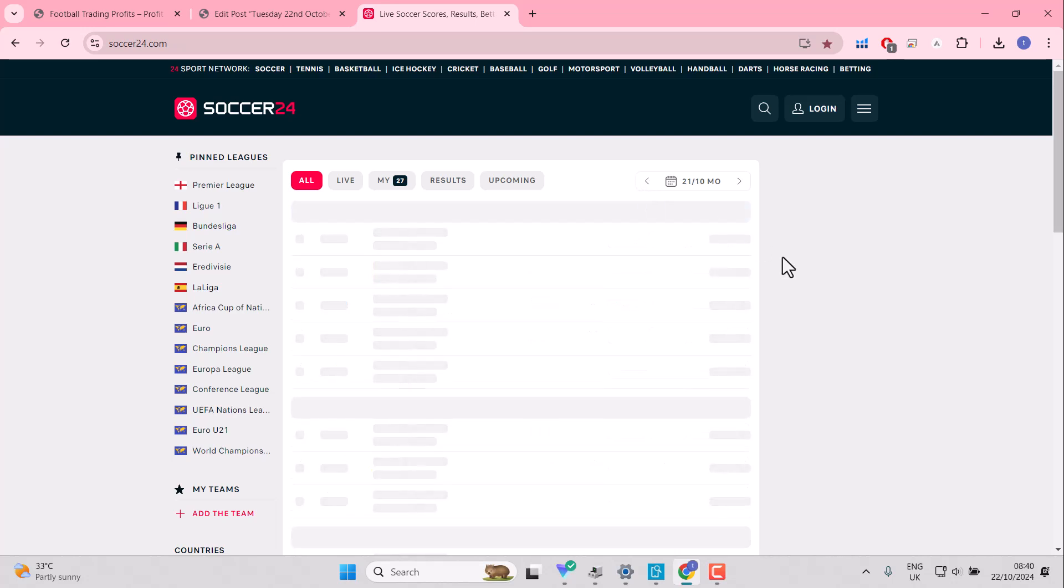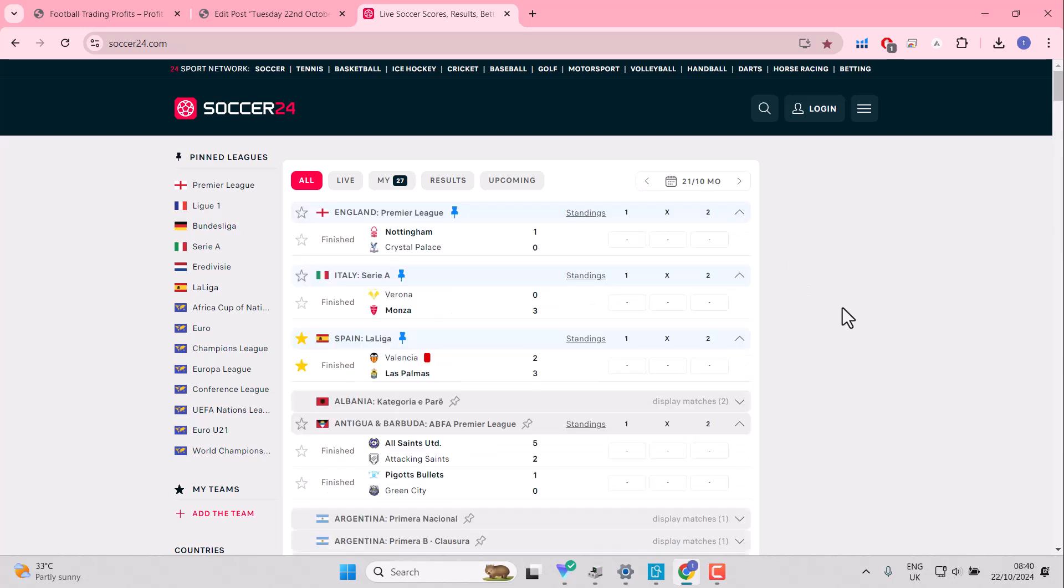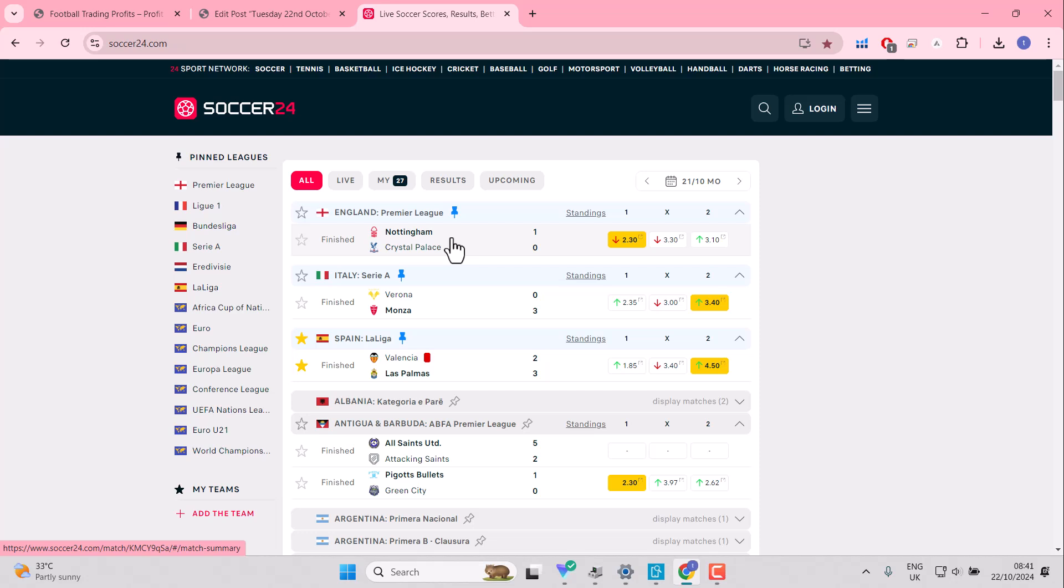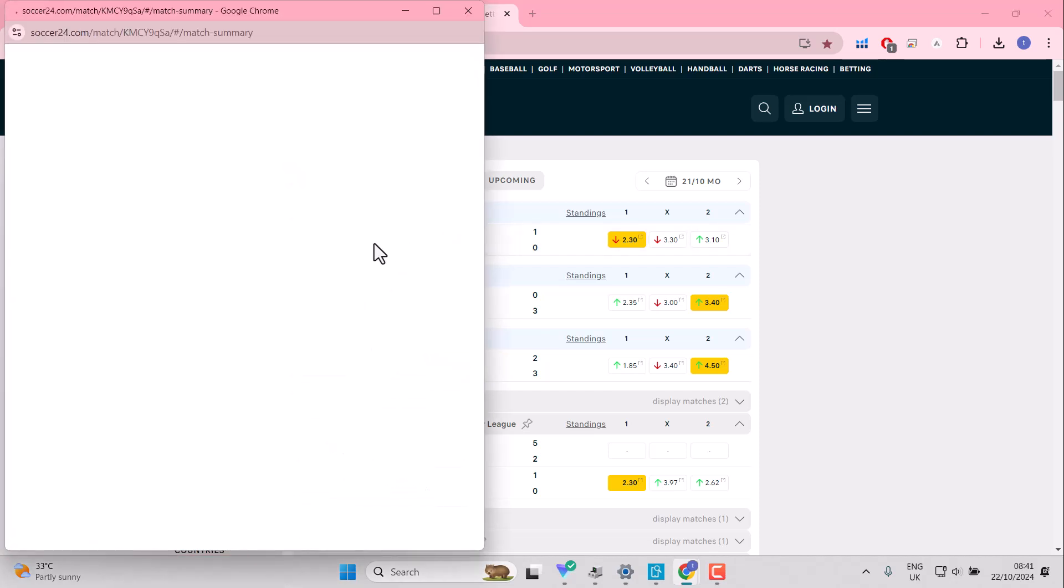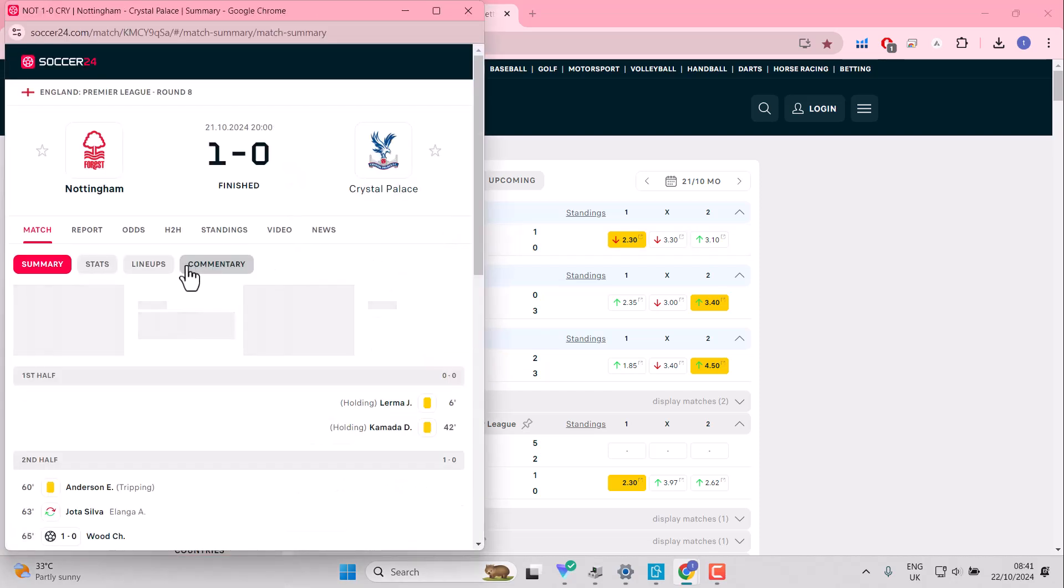Looking at yesterday, Nottingham Forest and Palace was never going to be over two and a half goals despite what the research said. Please don't take the research as 100% accurate. Crystal Palace have been failing to score that second goal. You couldn't even trust them to score that first goal.